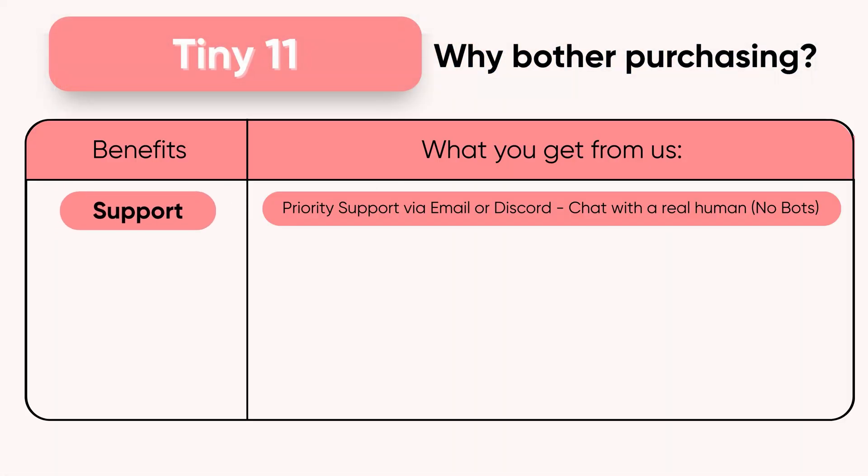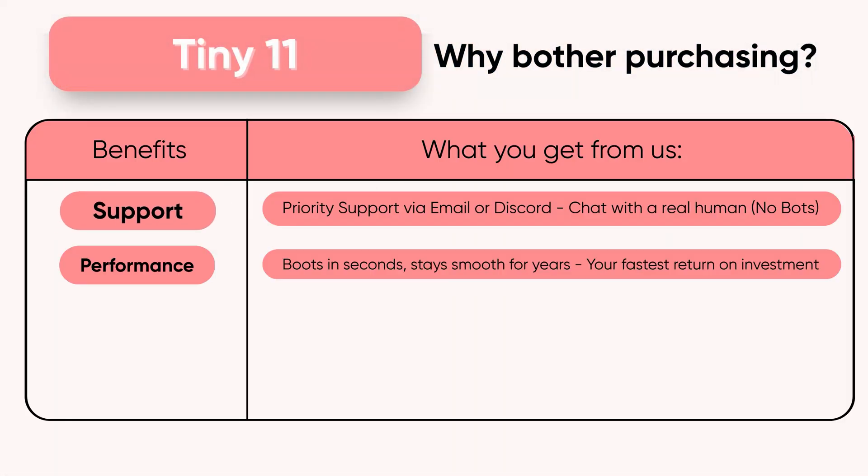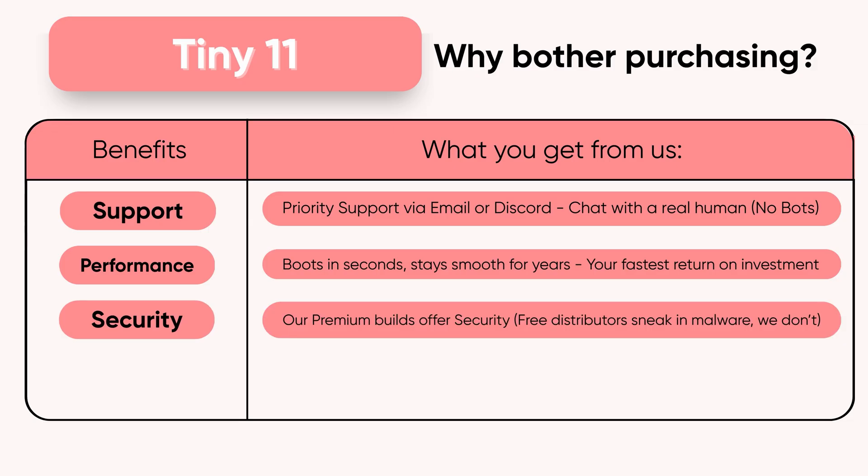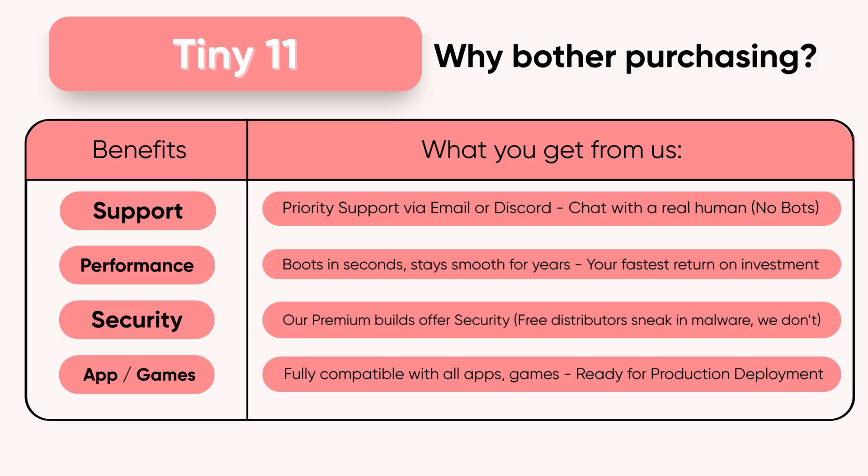Tiny11 Premium is built for people who value performance, privacy, and peace of mind. No lag, no clutter, no wasted potential. Just performance that lasts.